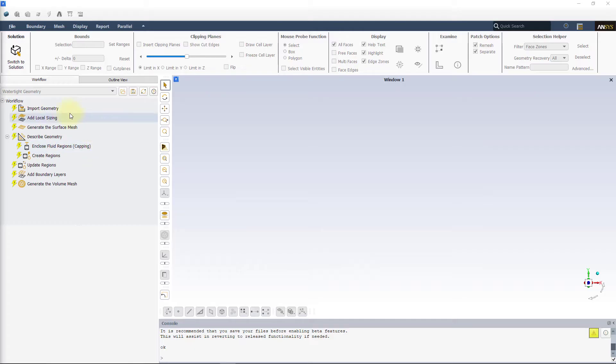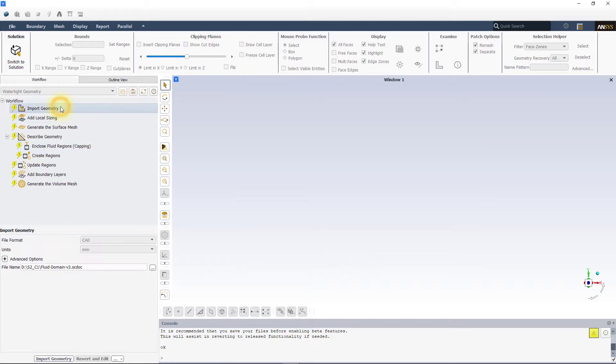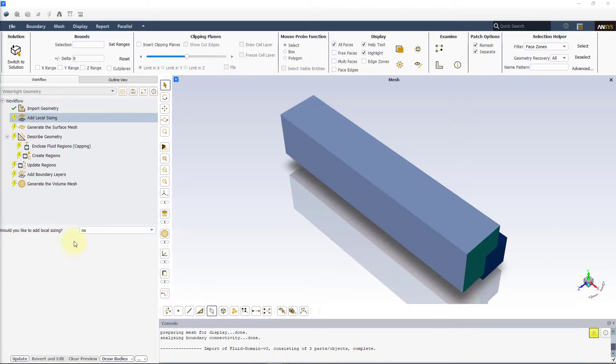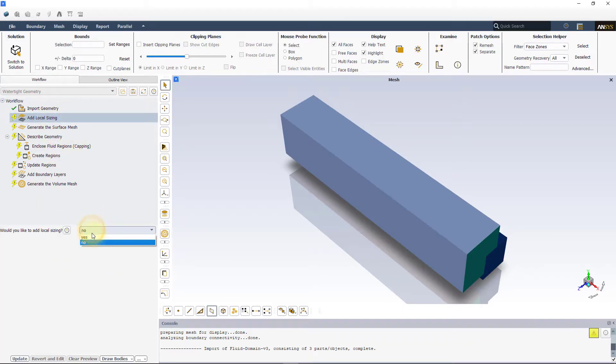Once Fluent Meshing is launched, in the first step, import the linked geometry. Once the geometry has been successfully imported, enable Local Sizing.